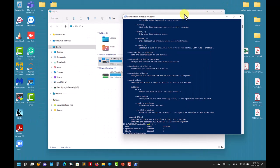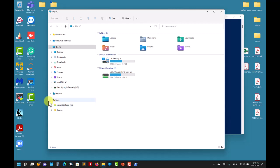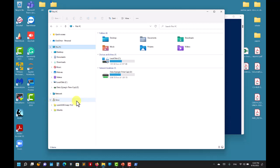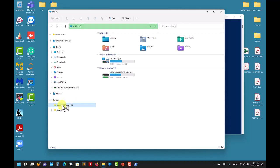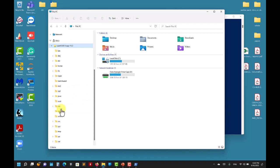You can also move a distribution to another computer or deploy a single distribution to all computers. After installing everything, when you open Windows Explorer you'll see a Linux entry giving you access to your distribution — from Windows you can access that Linux installation, click in and move files.